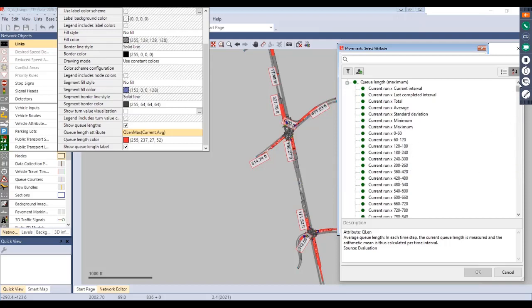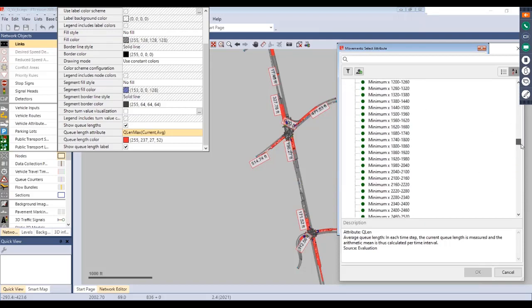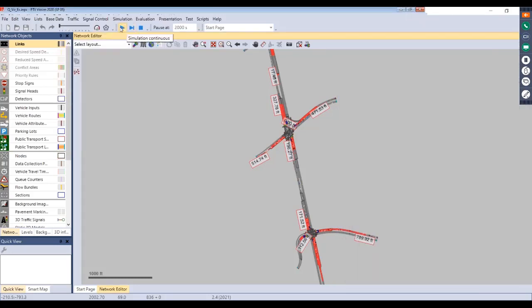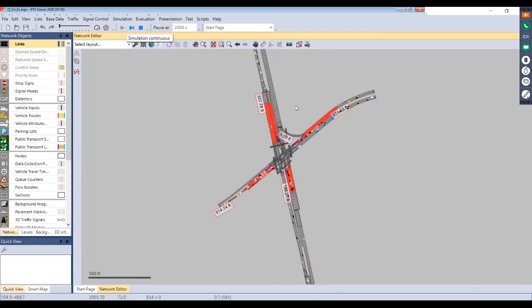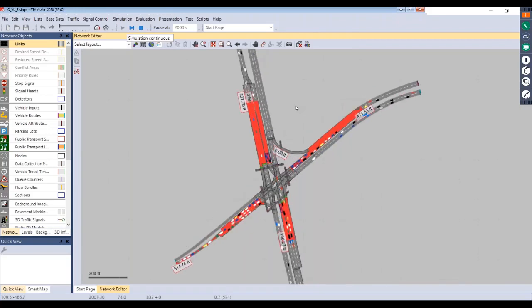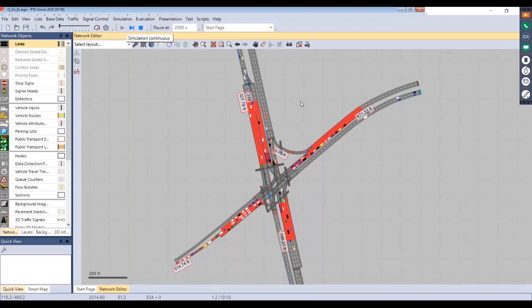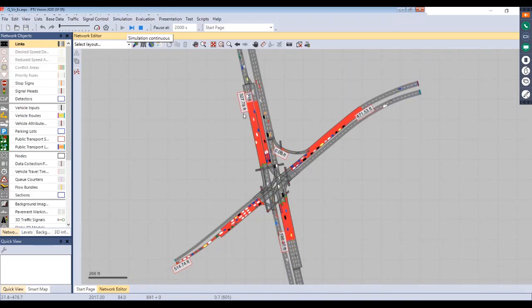And then, you can select the current run. You can select different time intervals within that run. And, at the very bottom, you can also select specific seeds if you wanted to view information for those individually. Right now, we just have that queue node evaluation updating every 60 seconds. So, you'll notice that these queue lengths will be automatically updated every 60 seconds. And then, we also have those queue length labels turned on. So, you can also see how long each of those are.